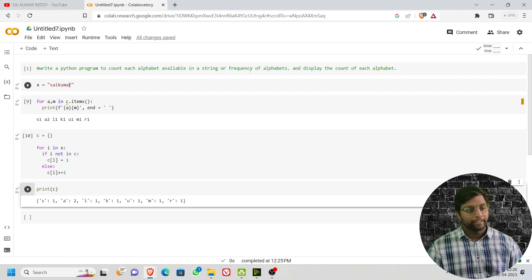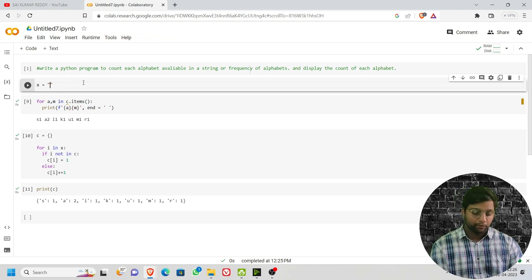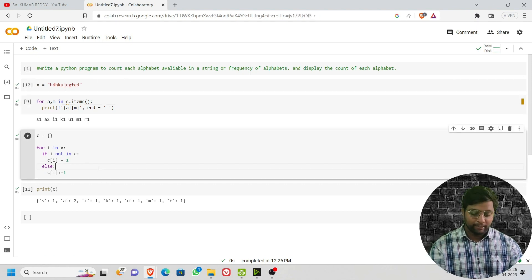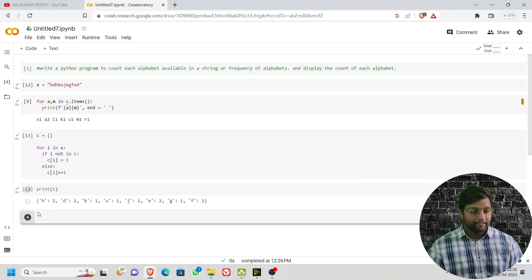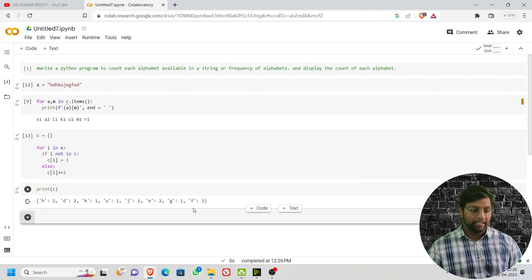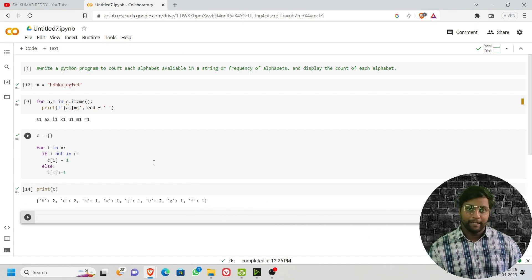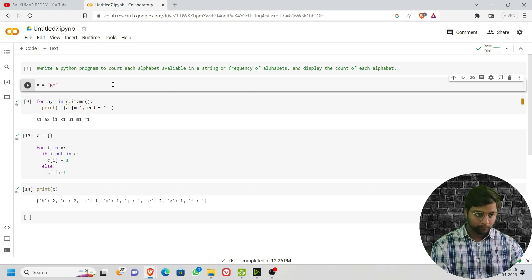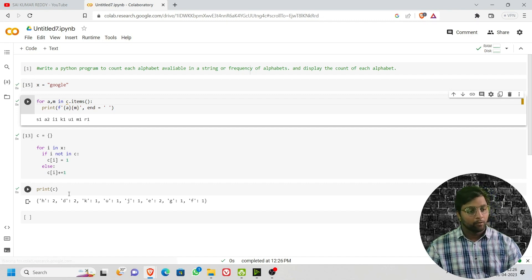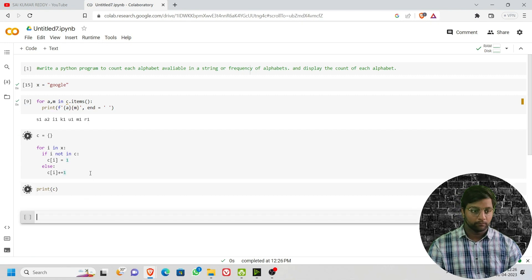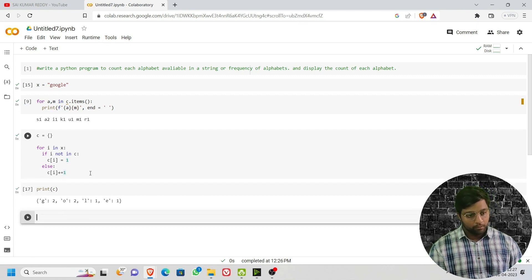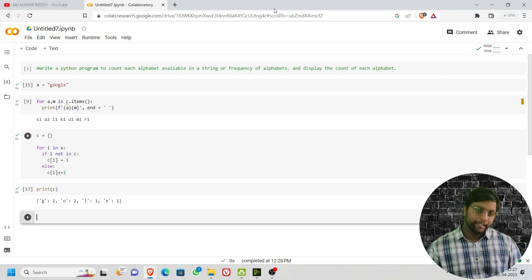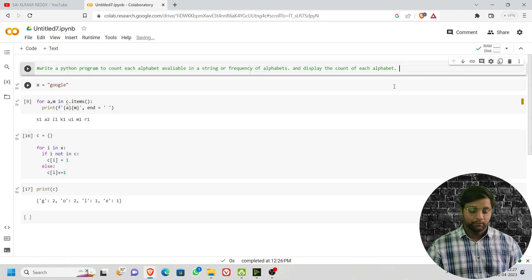If you want to change the input string, let me take something randomly and execute this again with the same code. You can see: h:2, d:2, k:1, u:1, j:1, e:2, g:1, f:1. This code is very easy. You can take anyone's name — even the interviewer might give a company name. Let me take 'google' as the example — g:2, o:2, l:1, e:1. Very easy to code and easy to understand.